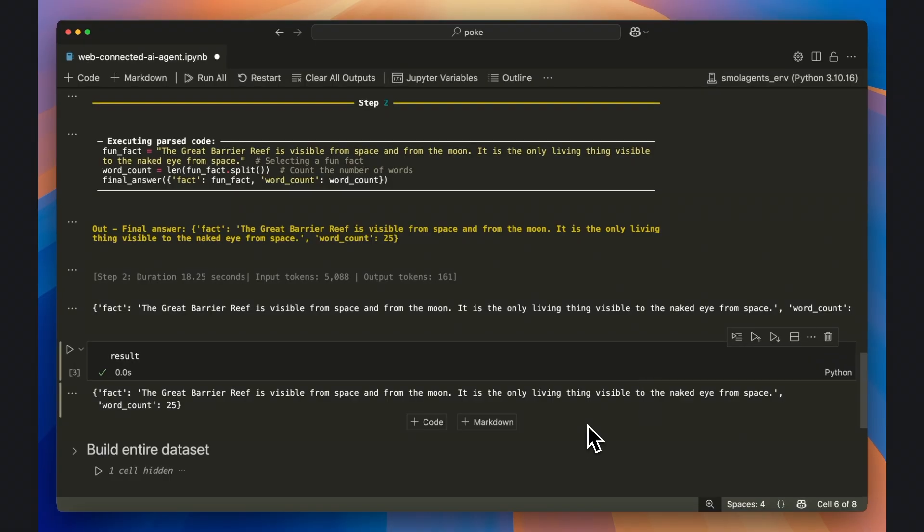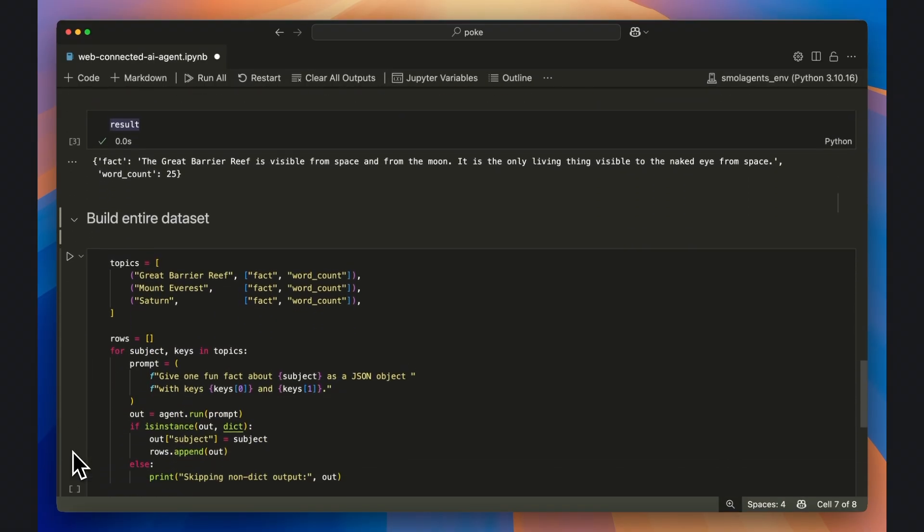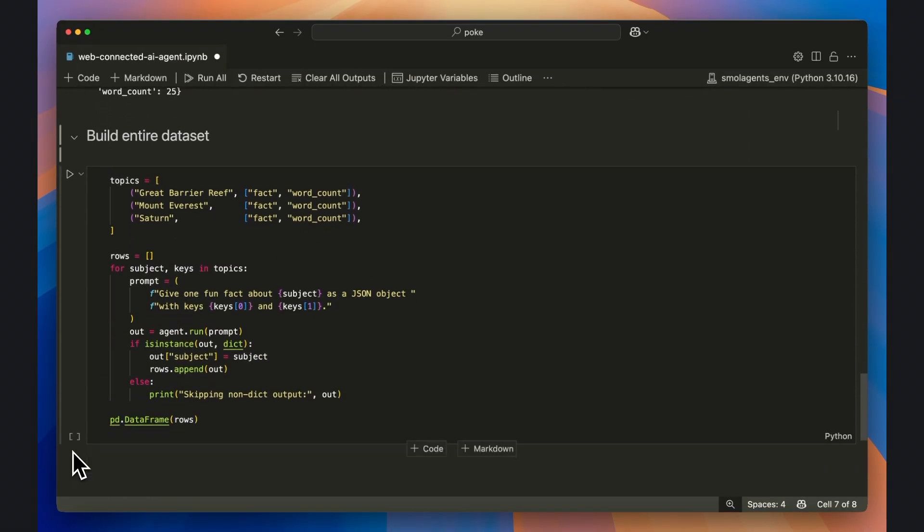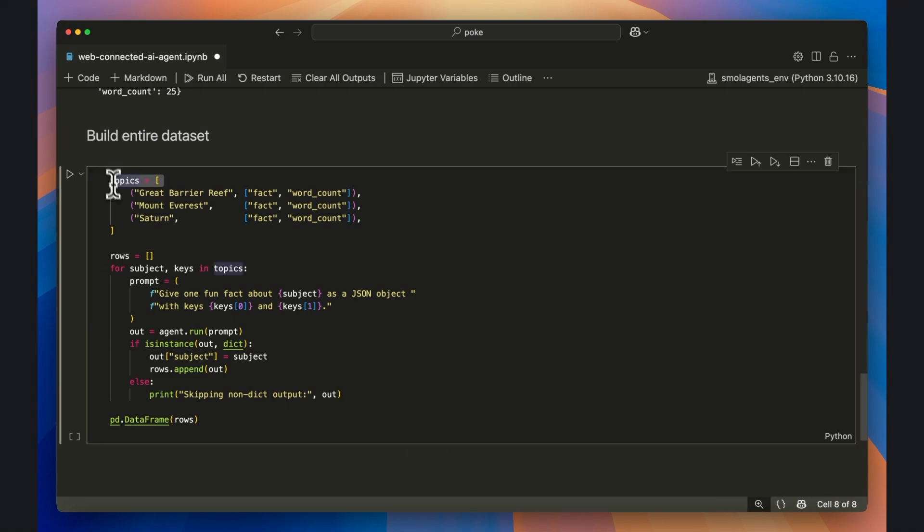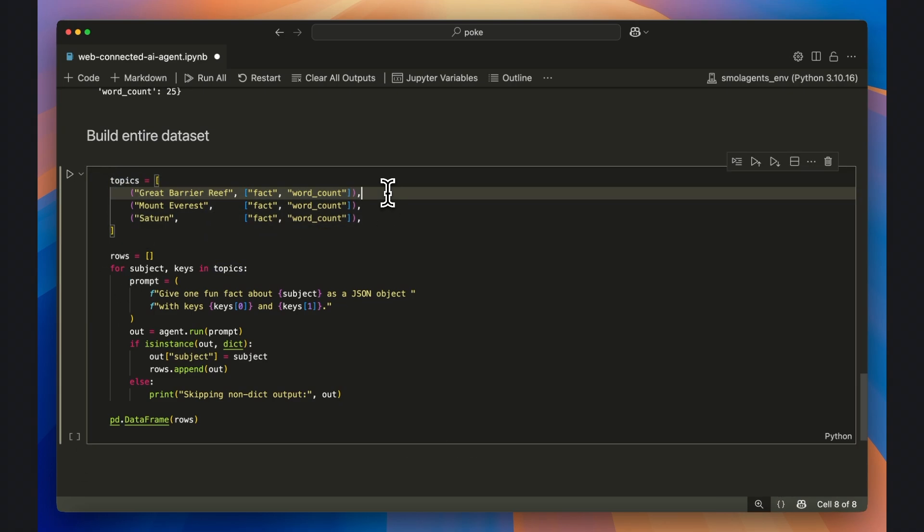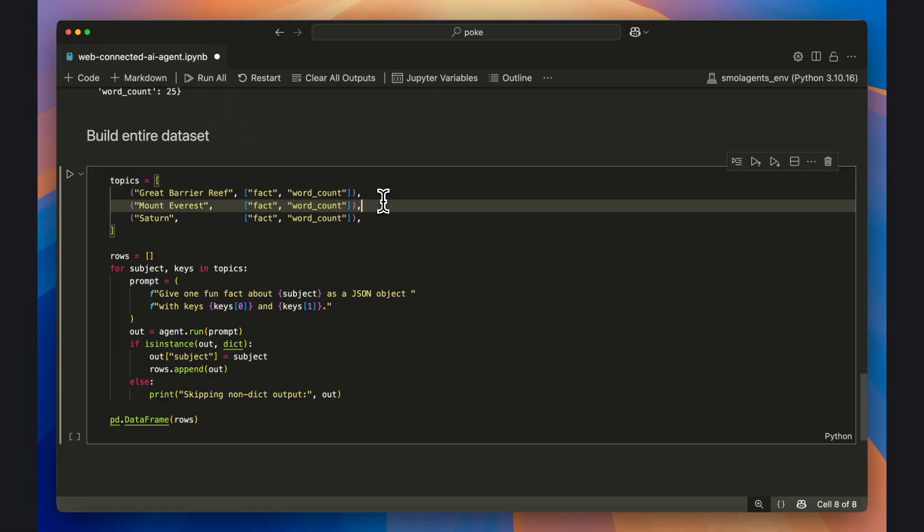Let's now cover how to do this at scale as a means of creating an entire dataset. I start by declaring the topics, which is a list of three tuples. Each tuple pairs a subject string with the two JSON keys I want back: fact and word count.